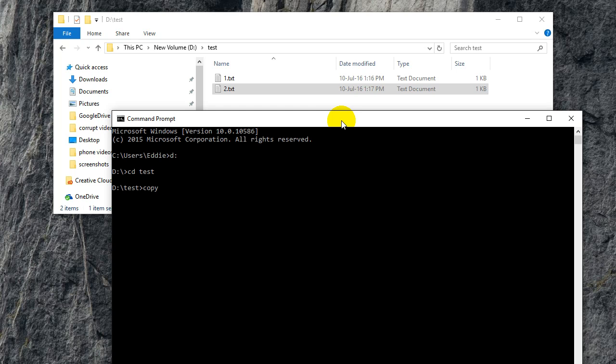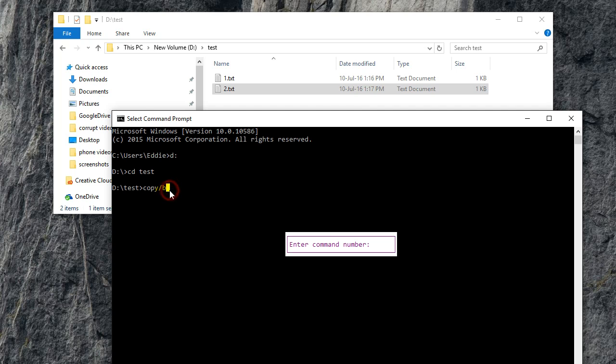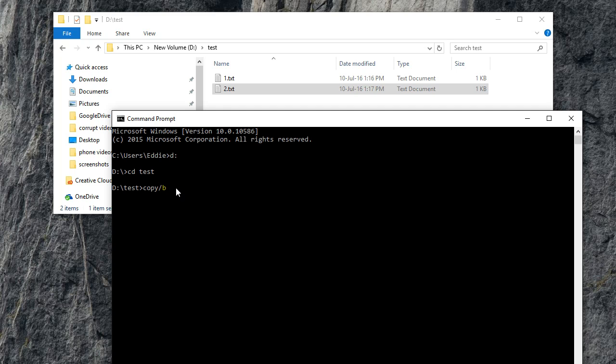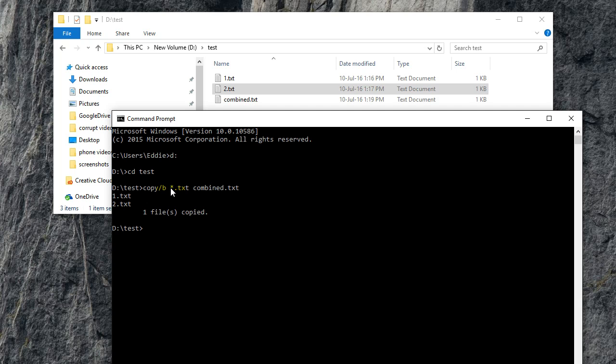Slash b, and then you're going to put in all the files you want to combine, so star dot txt. Then you're going to put in the name of the combined file, so let's call it combined.txt. Now I've combined it.